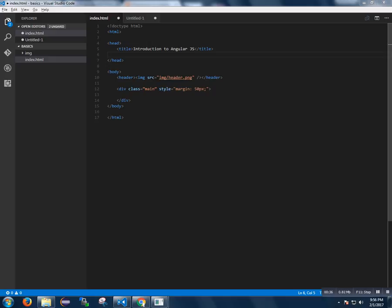The important features of AngularJS are data binding, services, controller, scope, filters, directives, and MVC templates.